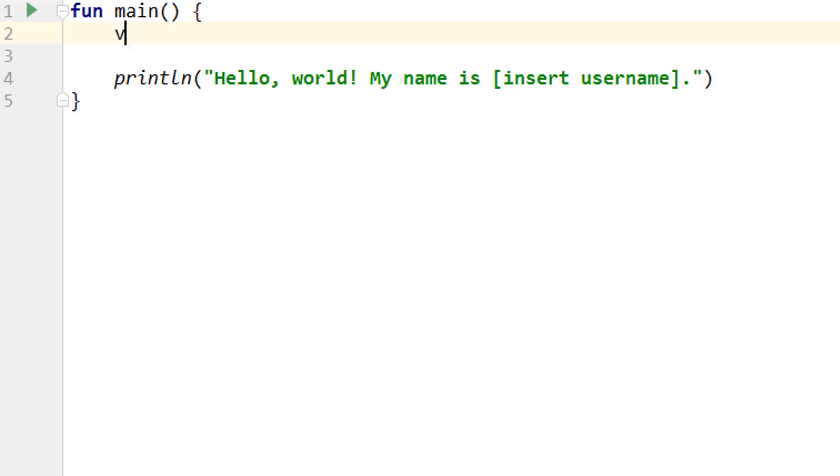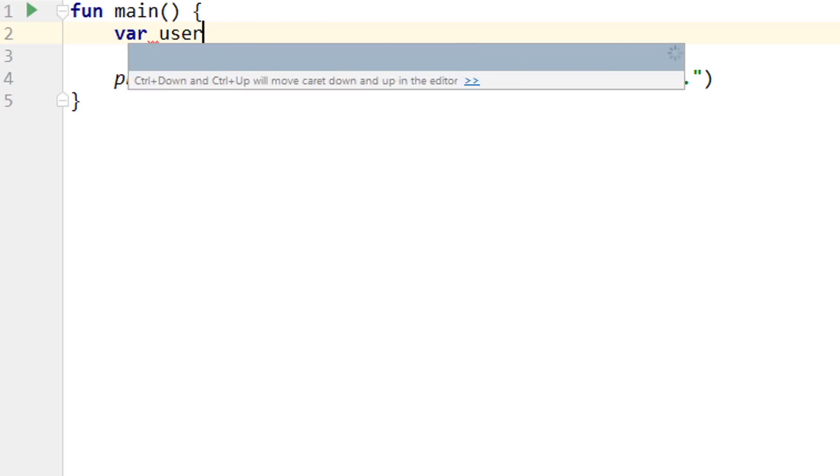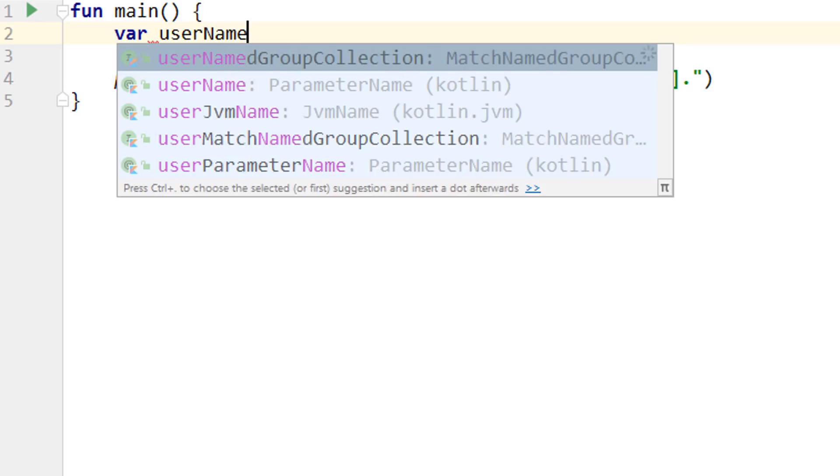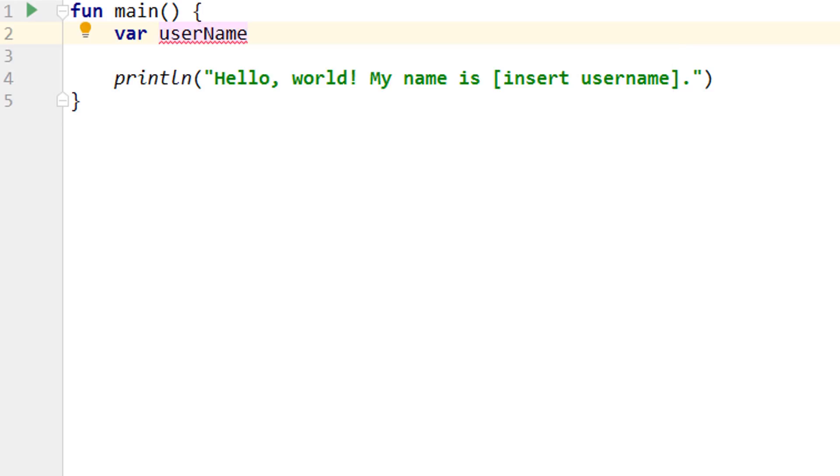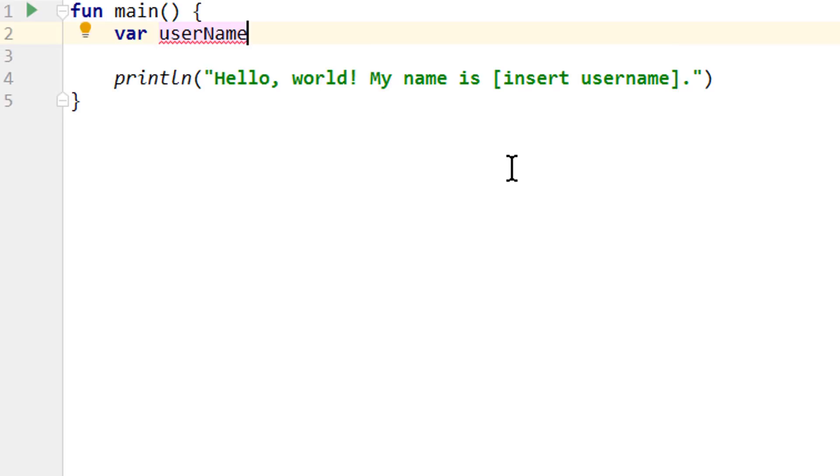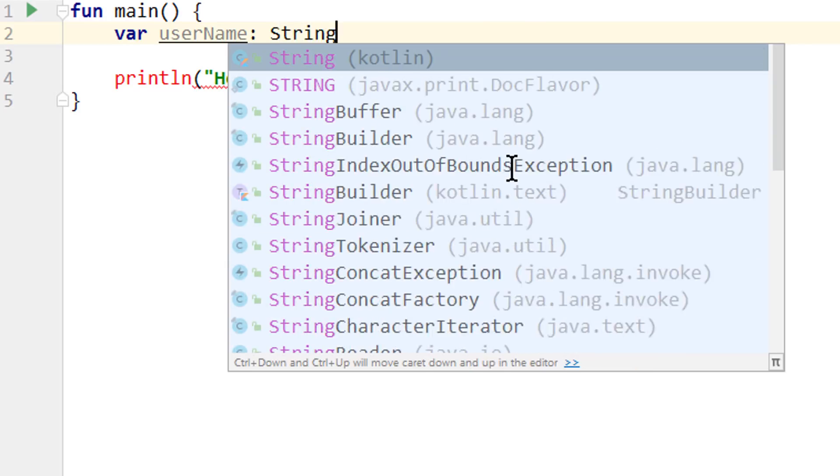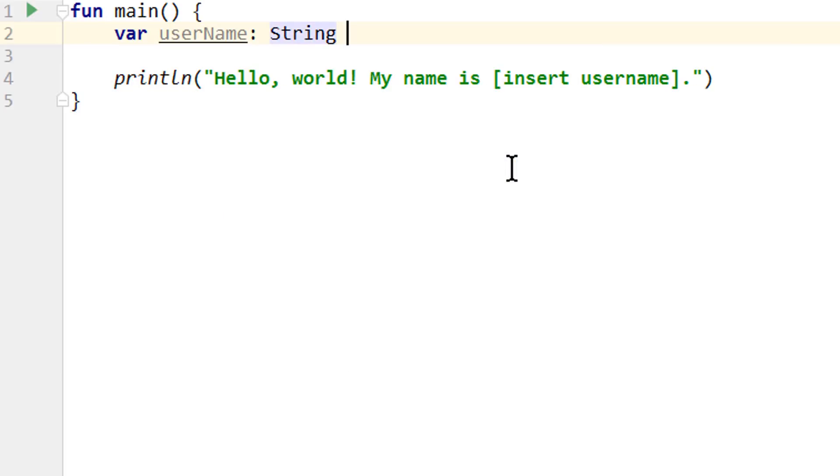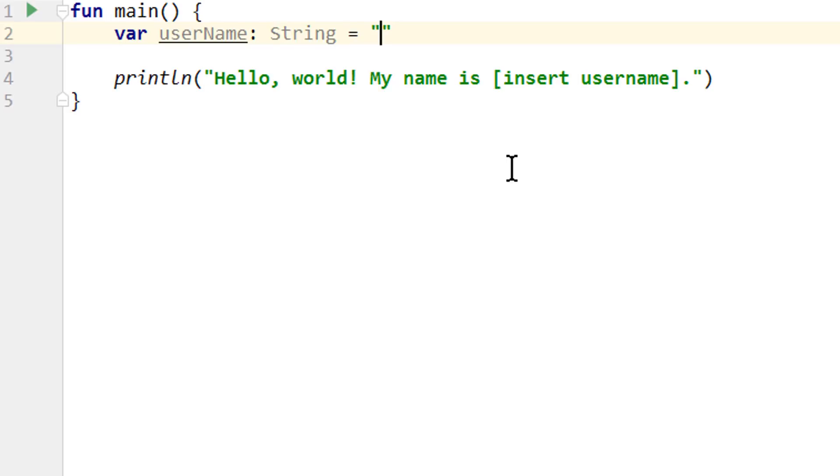And to declare such a variable, we type in var, which stands for variable. Then we have to give it a name, for example, username. Again, we use camelCase if it's multiple words. After that, we make a colon, space, and then we specify the type of this variable. We want this to store a string, so we write string with capital S, and we assign it with the equal sign to quotation marks, because this way we create a string, Florian, to store this string in this variable. The name of the variable should also be somewhat descriptive. So if you want to store the username, then you shouldn't call it A or B or something like that.